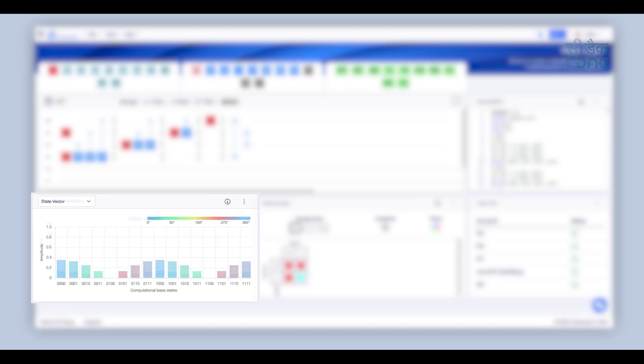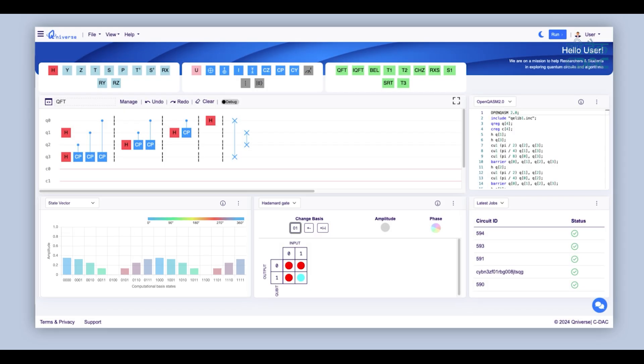QNiverse allows users to convert Quasm code to multiple simulation frameworks. View the ideal probability distribution and analyze the state vector in detail.